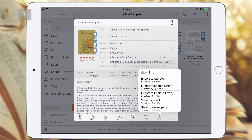You can also export the eBook or folder to the cloud, or send it by email. Export to Backup creates a backup file of the selected eBook or folder that contains the eBooks themselves and all entries for these eBooks from the T-Reader database. The database entries contain user metadata for eBooks — that is attributes, bookmarks, tags, annotations, etc.